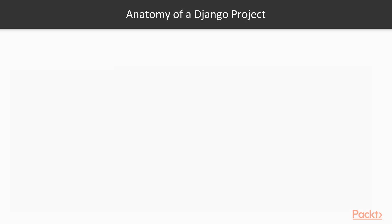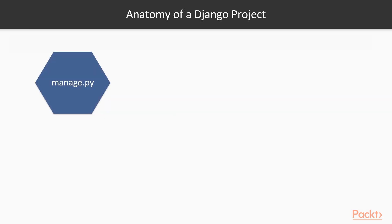If we take a closer look at the anatomy of a Django project, you will see the following common items. One is the manage.py file, a module. Every Python file is a module. It's almost like an alias to the Django admin command utility file that performs command line tasks like creating applications and managing database interactions.